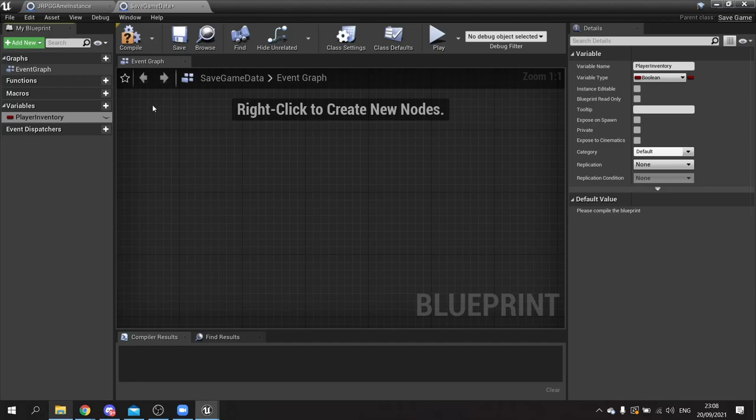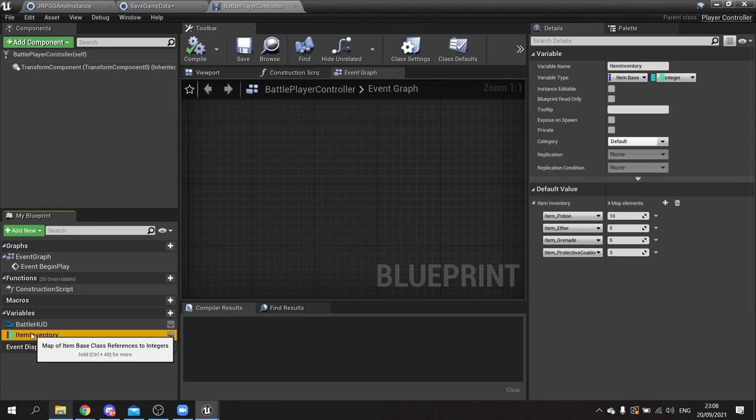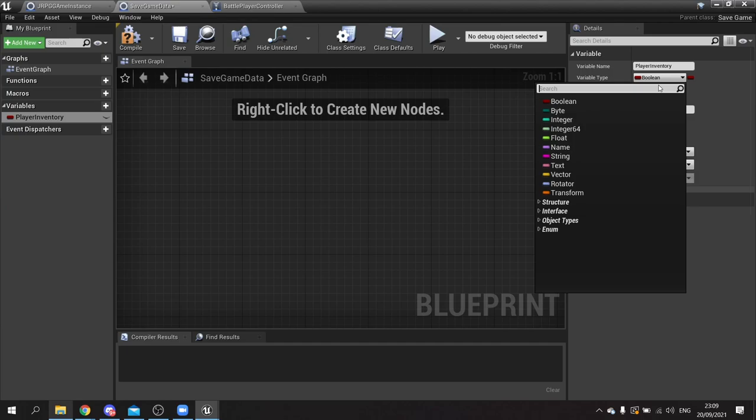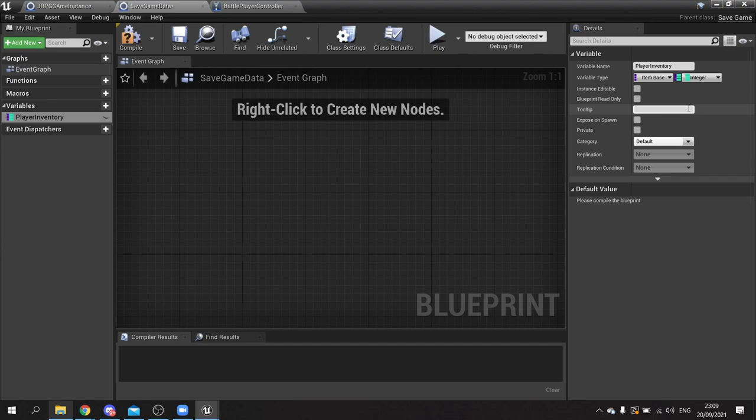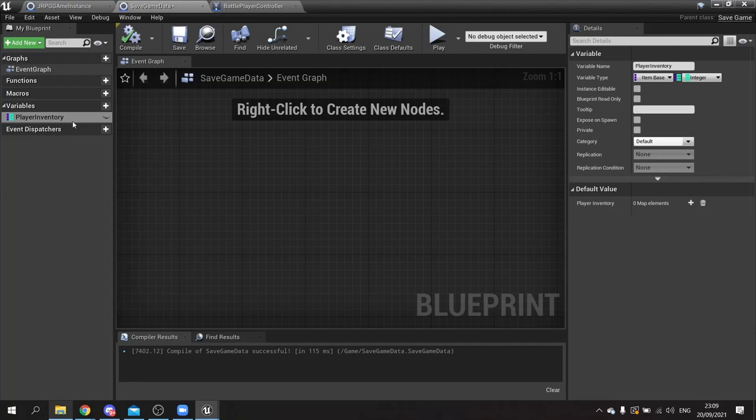It has to be a map with item base as the key - so class reference of item base - changed to a map, with integer as the values. Compile. We also want to store details about the player characters going to and from the battle, so I'm going to create a struct to store that data in.